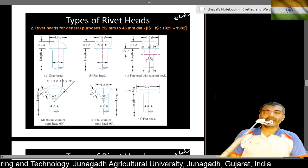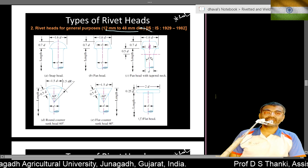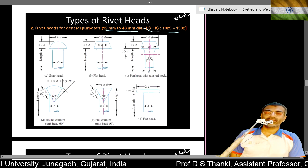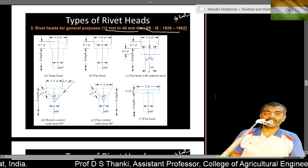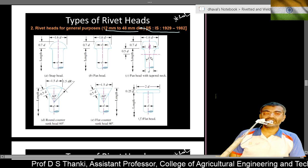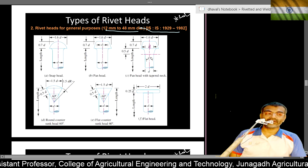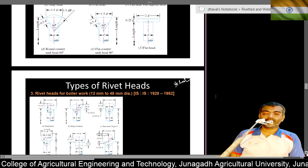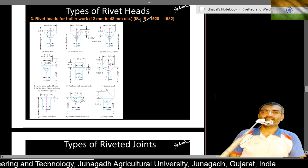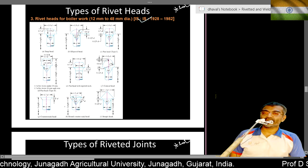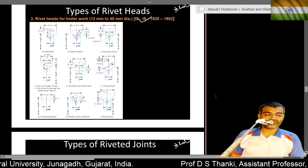For rivet heads for general purposes between 12 to 48 mm, the respective code is IS 1929. Types include snap head, pan head, pan head with tapered neck, round countersunk, flat countersunk at 60 degrees, and flat head. For boiler rivets from 12 mm to 48 mm, the code is IS 1928, covering snap head, lip head, and pan head among others.